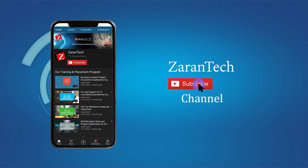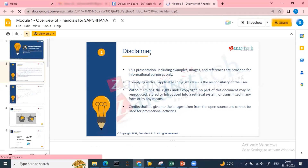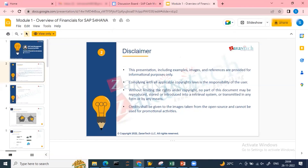If you like this video make sure to subscribe to our channel and hit the notification bell icon to get the latest updates. First, let us go through the disclaimer. This presentation, including examples, images, and references, are provided for informational purposes only. Complying with all applicable copyright laws is the responsibility of the user. No part of this document may be reproduced, stored, or introduced into a retrieval system without permission. Credit shall be given to images taken from open sources, and they cannot be used for promotional activities.